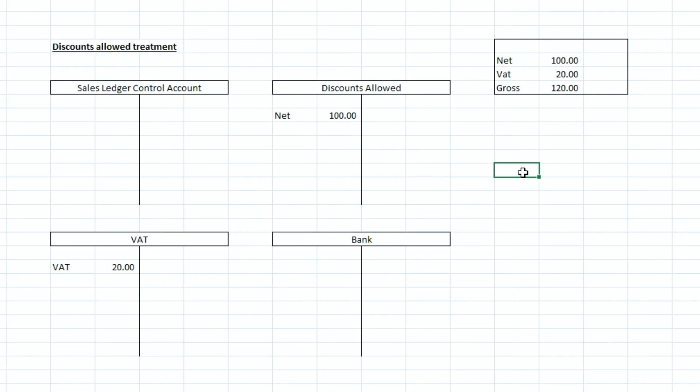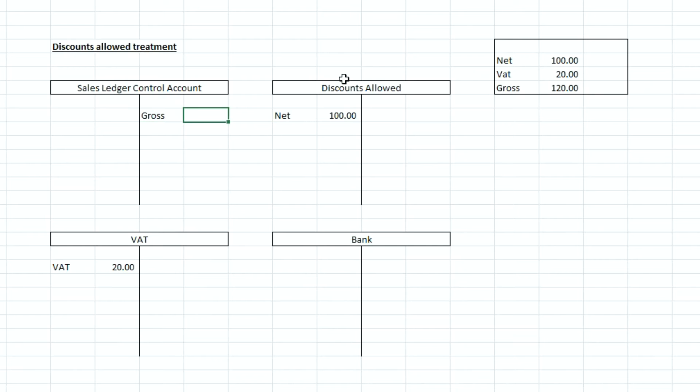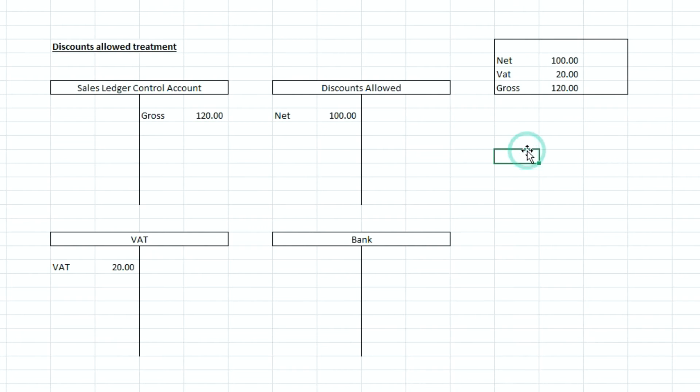Now the gross of that invoice so the 120 pounds will need to go as a credit to the sales ledger control account. And if we really think about why that is again for just a minute when we've got the sales ledger control account sat in the balance sheet or statement of financial position it's a debit.